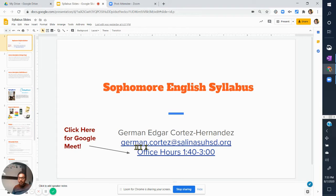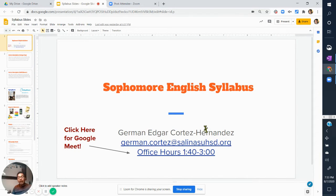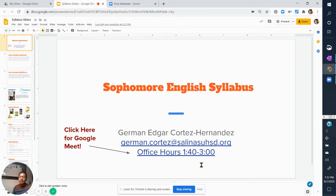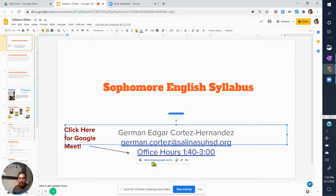My email address is down below: german.cortez at SalinasUnionHighSchoolDistrict.org, and my office hours are between 1:40 to 3:00 p.m. There are going to be instances where you need to contact me, so either let me know in class or write me an email to block off a chunk of time. To access my digital office, click the hyperlink and it'll take you directly to our meeting where we can talk about your grade or any concerns.